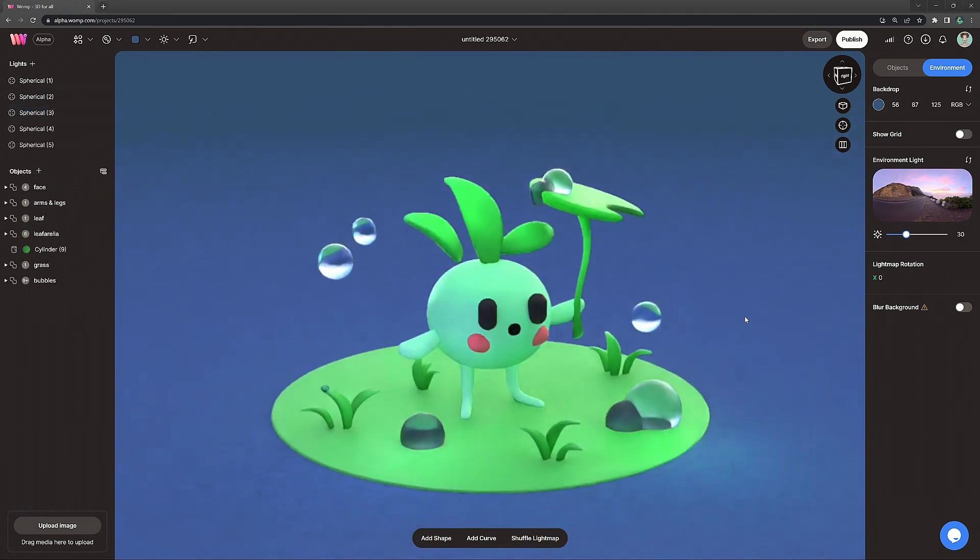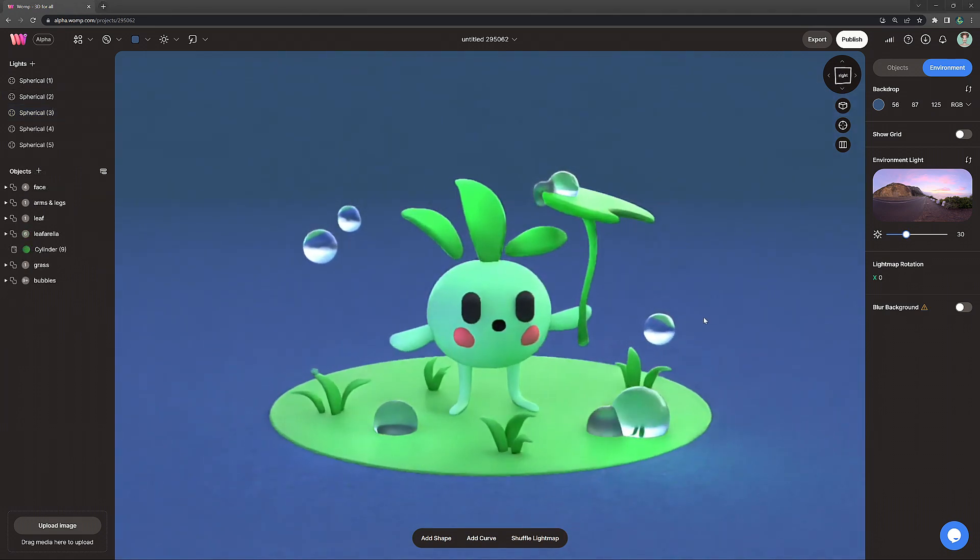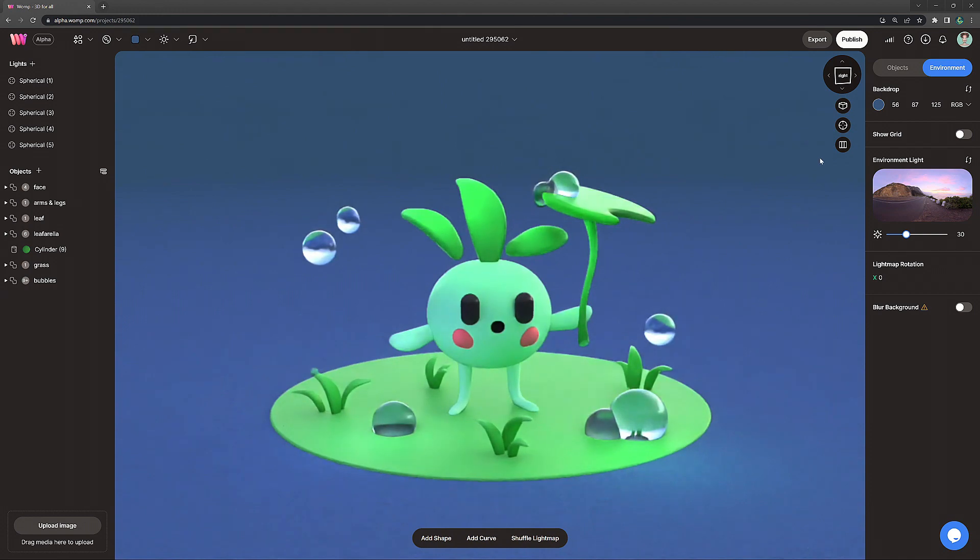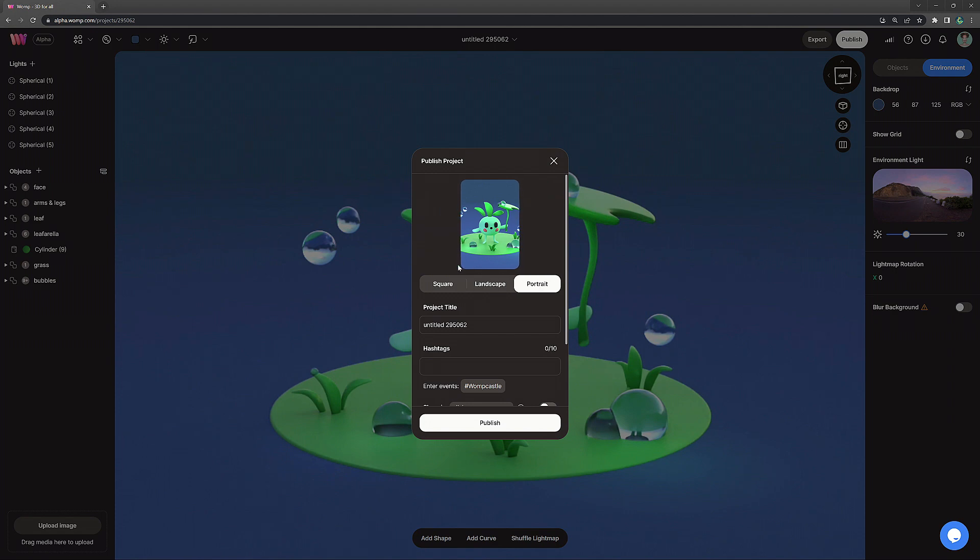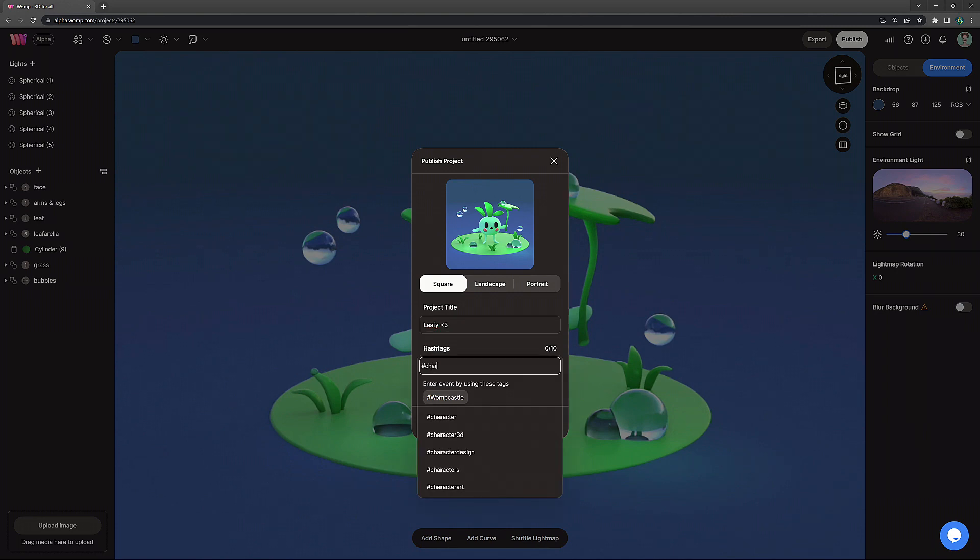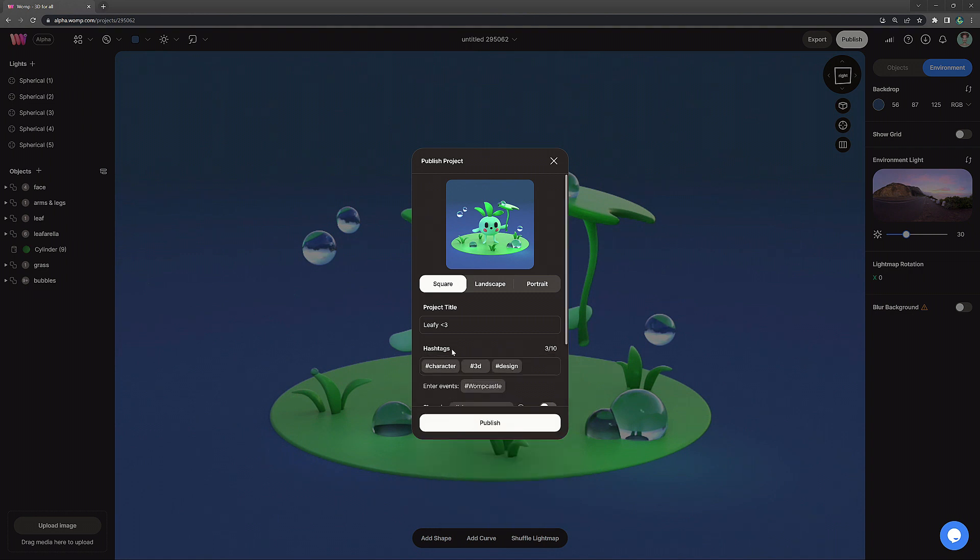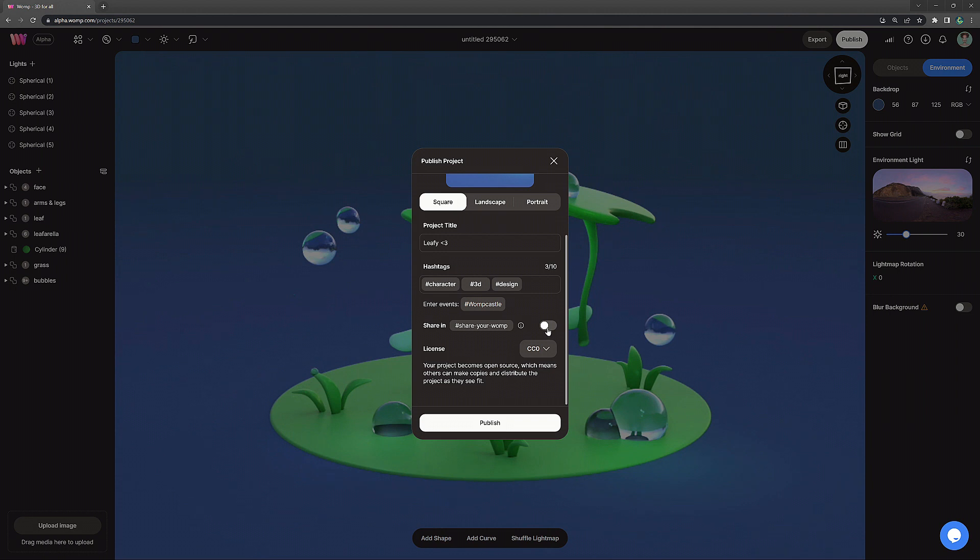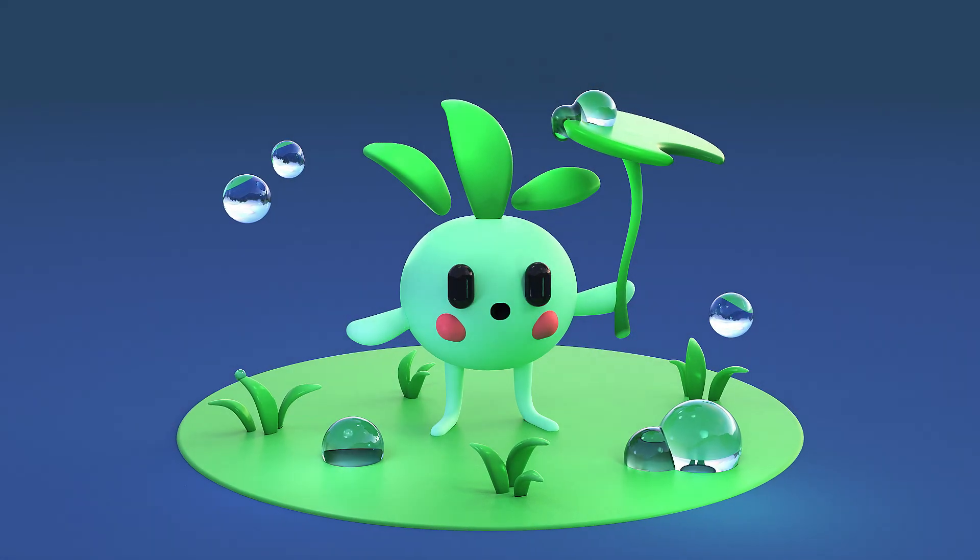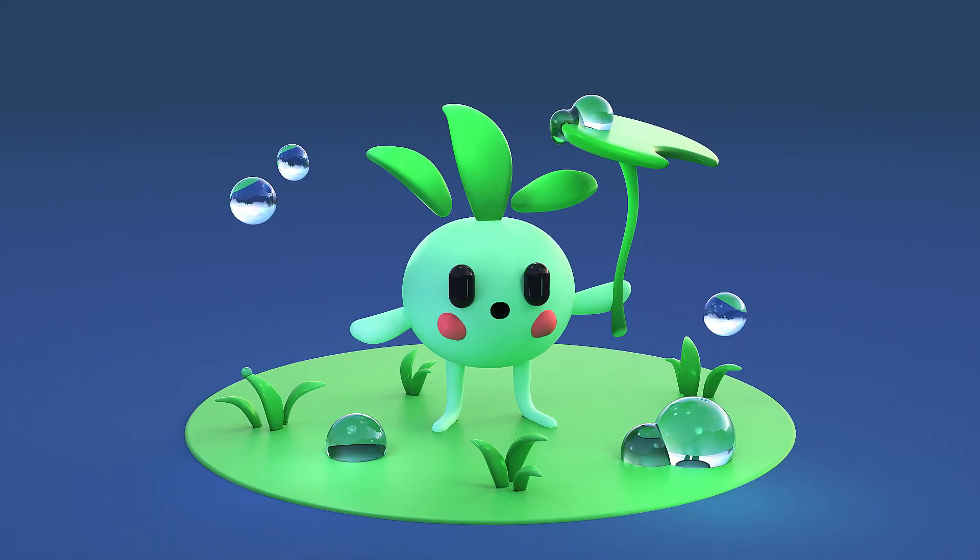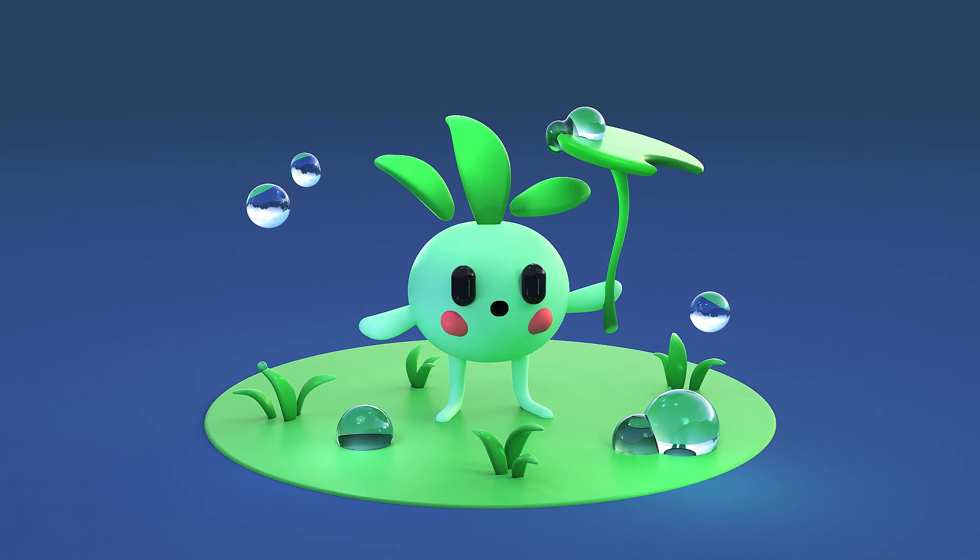So then once we're fully happy with what our creation looks like it's time to release it into the wild. So we click on publish on the top right here we can choose our thumbnail on how it will be displayed on the discover page. We can name it, give it a title and also add some hashtags. Those are labels that people can search for and then your creation will appear there and we can also share it in the Womp share channel as well as choose our copyright settings if we want other people to be able to remix it or use it for anything or not. We then click on publish and that's basically it for this tutorial.